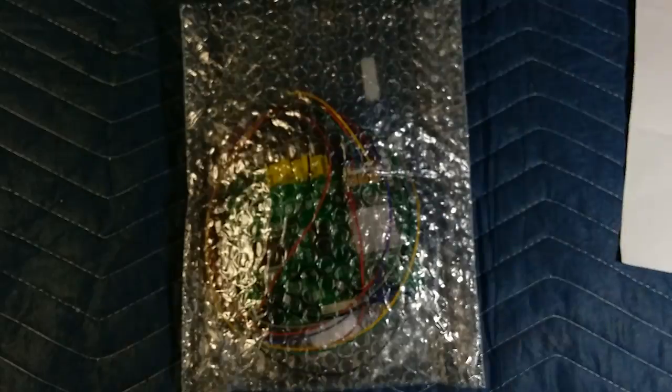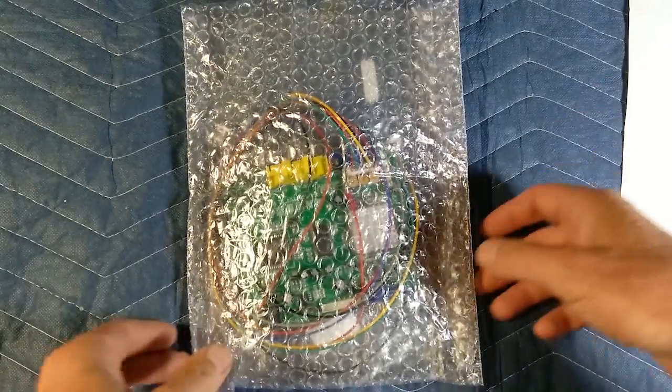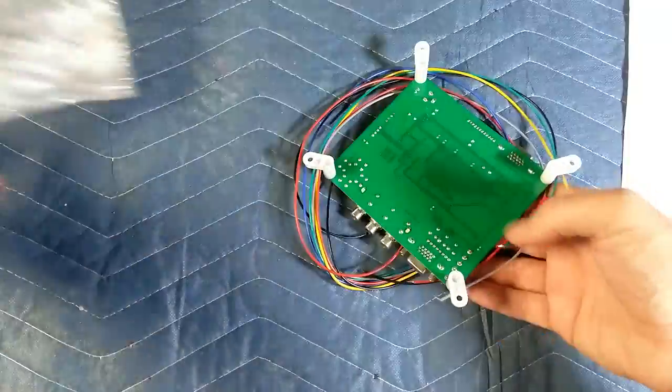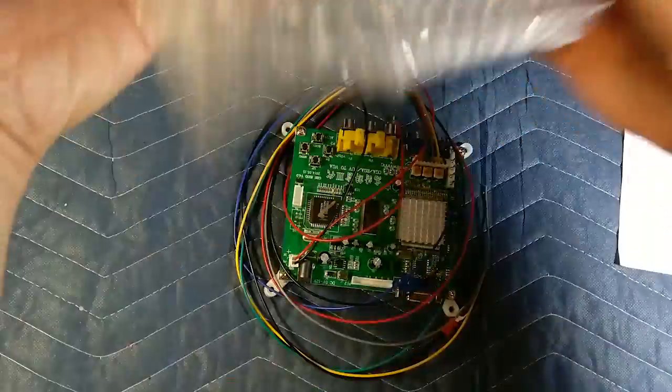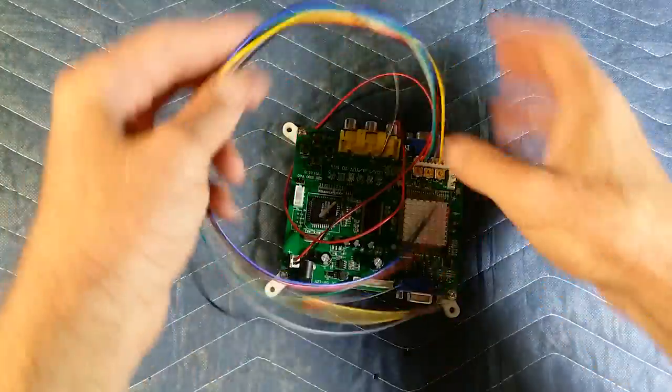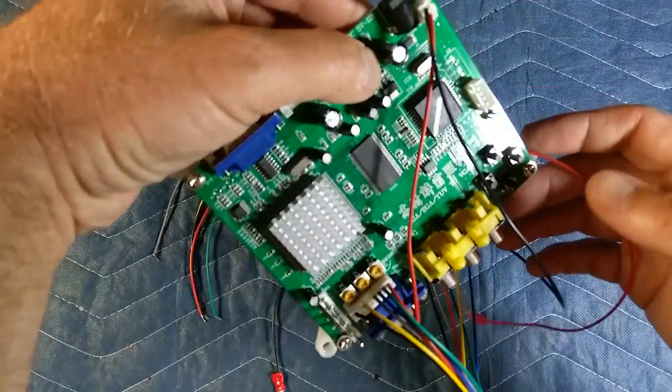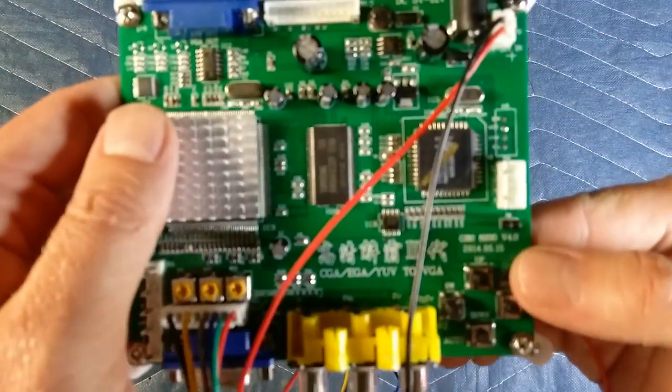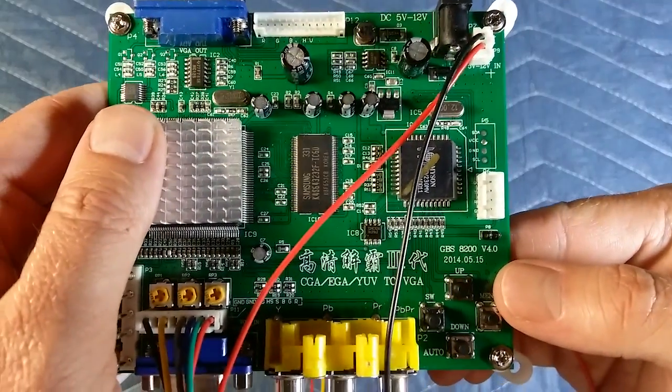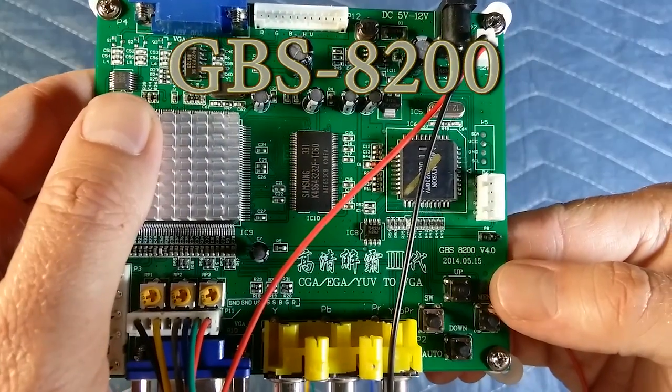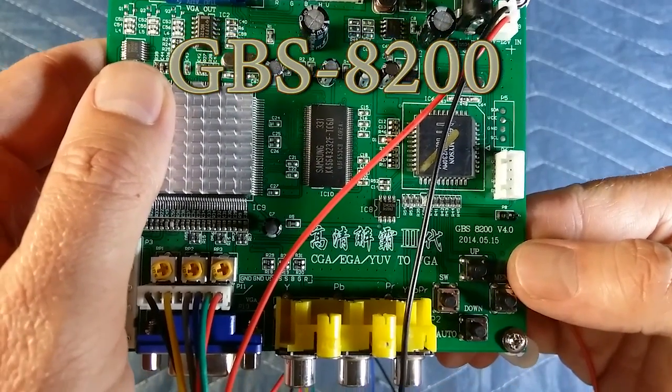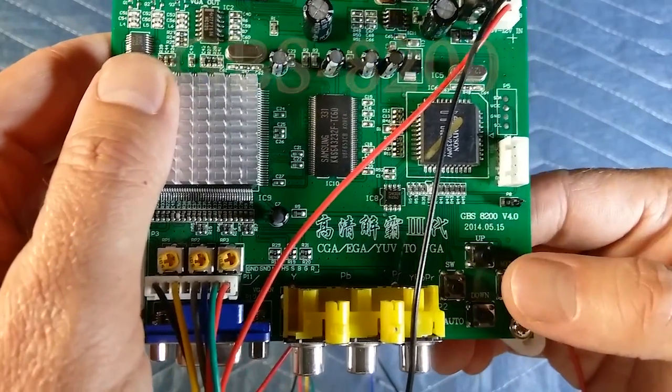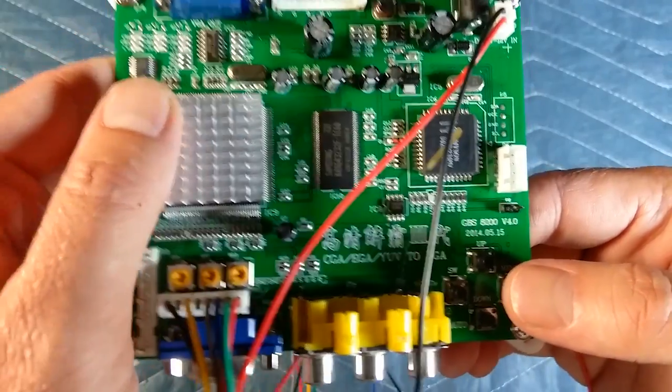Good day, welcome to King William What's Everything. Today I want to take a look at a video converter. Let me get this out of the way. This is a GPS 8200 version 4, dated 2014-05-15.